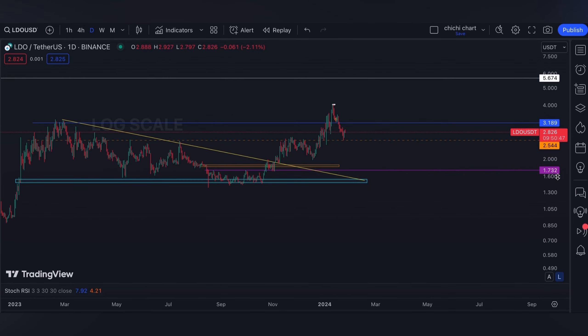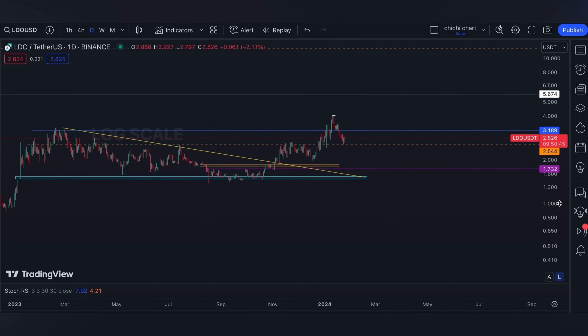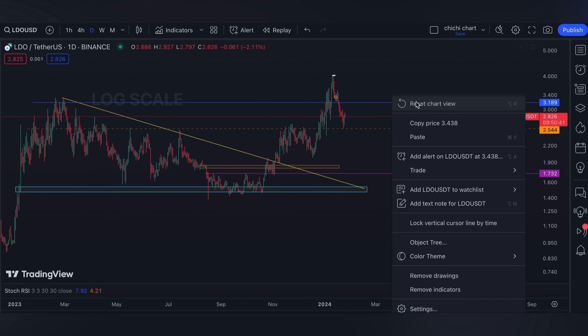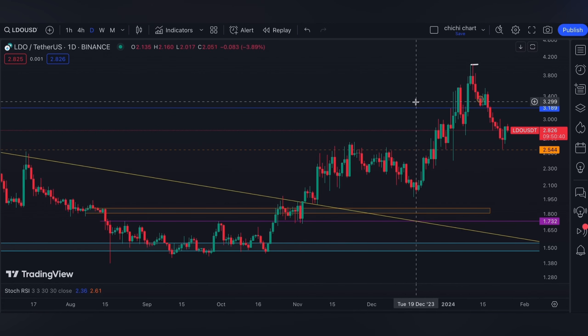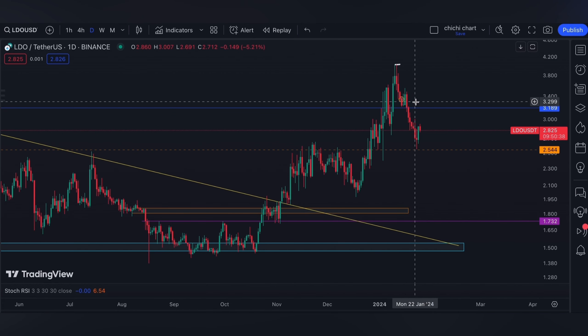Our next target will remain at 5.674. You can also comment what is your target for LDO. For tomorrow we're gonna have the PCE price index report, so volatility can be expected — if you are trading, have your own stop loss and be diligent on your own risk management. For next week we're gonna have the first FOMC meeting for this year.